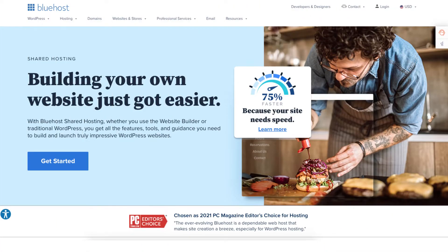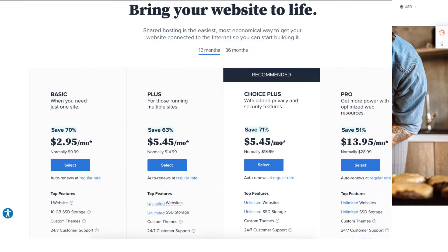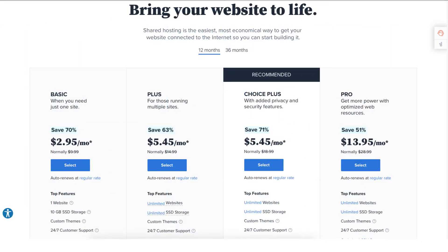Once you click the link in the description below you'll be on the Bluehost page. Click the get started button. You'll now be on the Bluehost plans page. You'll see 4 different plans you can choose from.